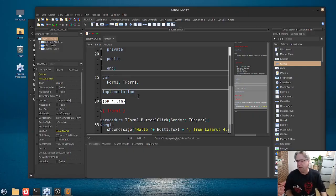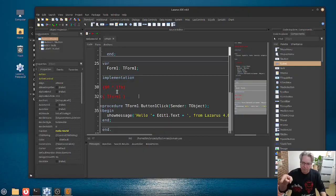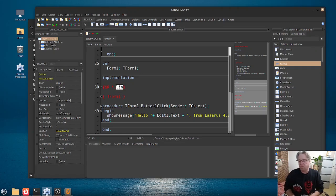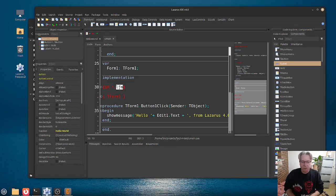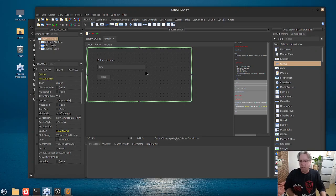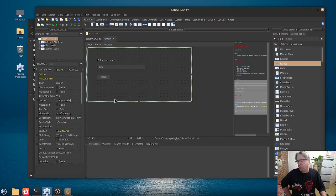Now, the other file that you will see here in this unit then is something with a .lfm extension. Now, the .lfm, this is your form here, which we can look at here. And, basically,